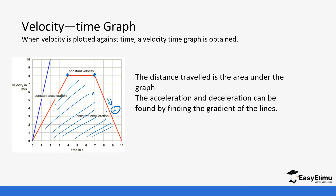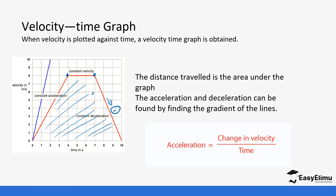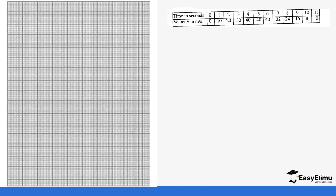Let's look at a sample question. You have been given a table and what we want to do is calculate the acceleration in the first three minutes — from minute one to three — and from minute seven to ten.